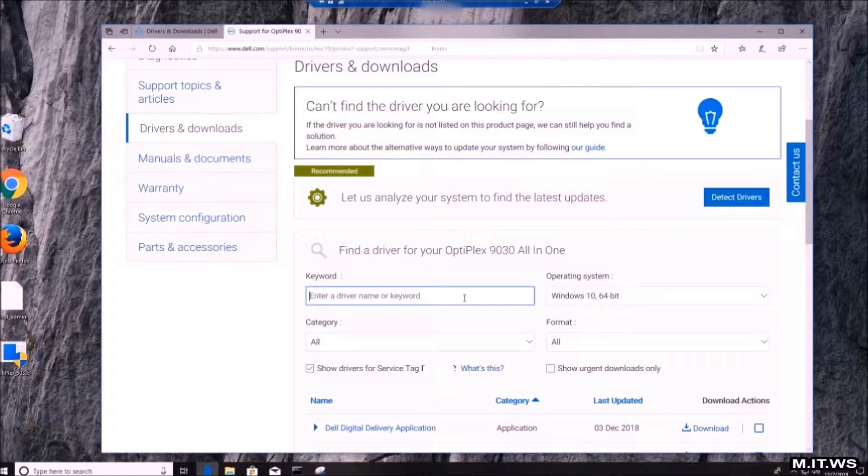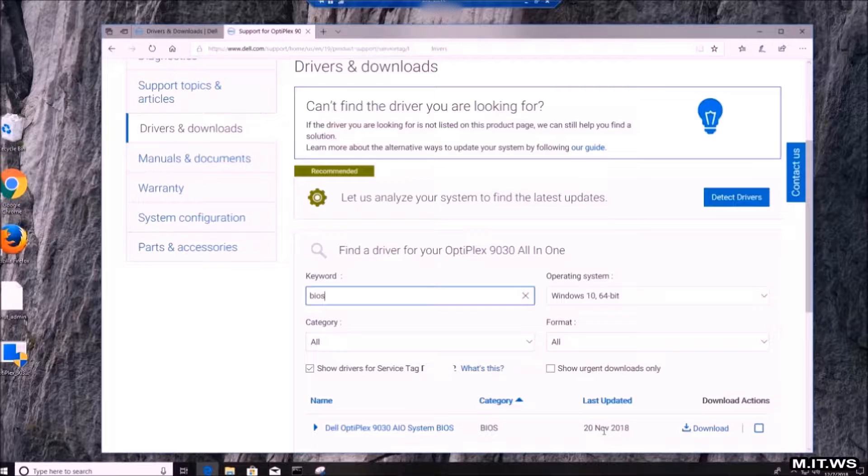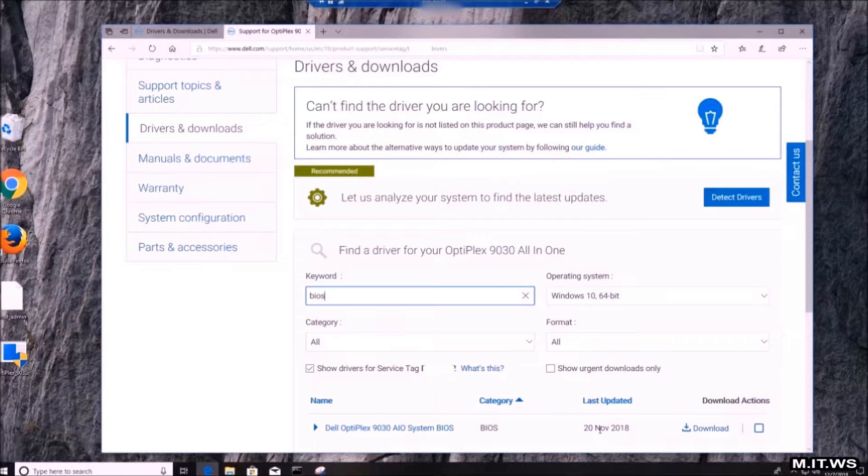In this case we only need the BIOS, so we type BIOS and the most recent version is going to pop up. This one came out in November 2018. This is pretty recent and we're going to download it.